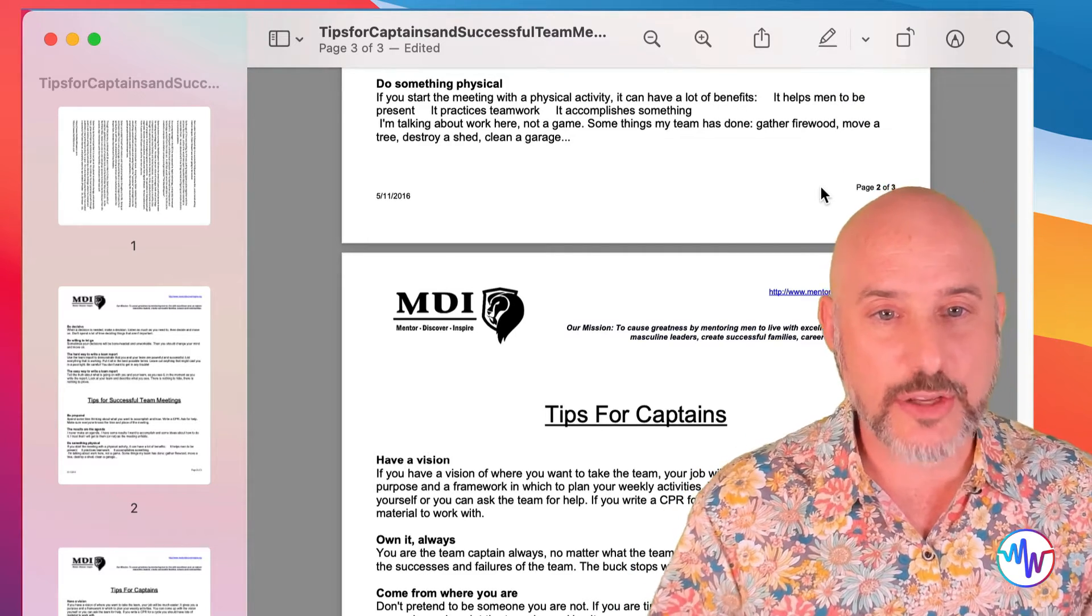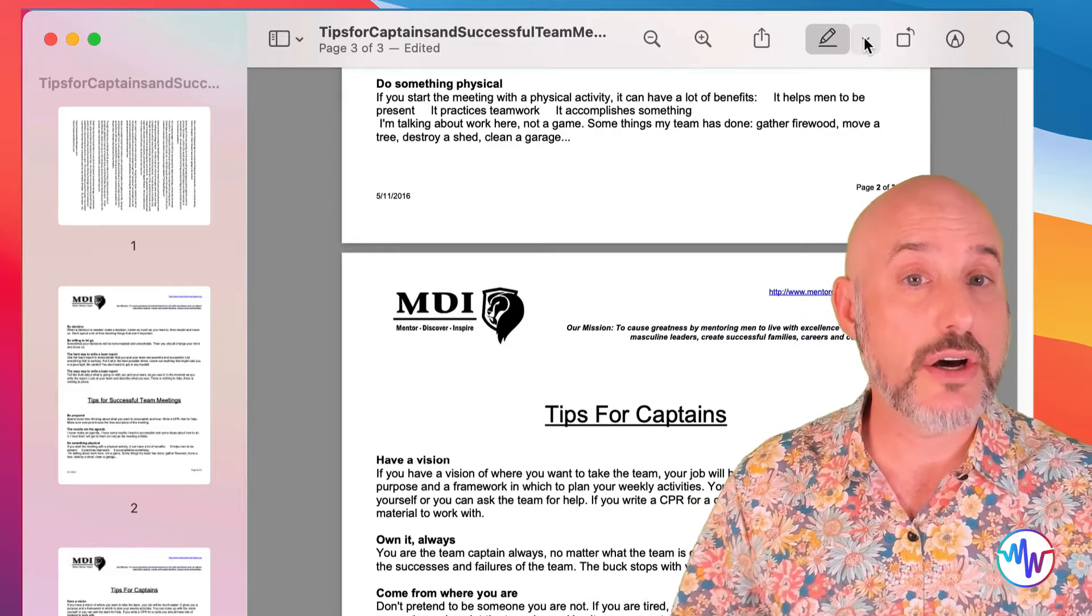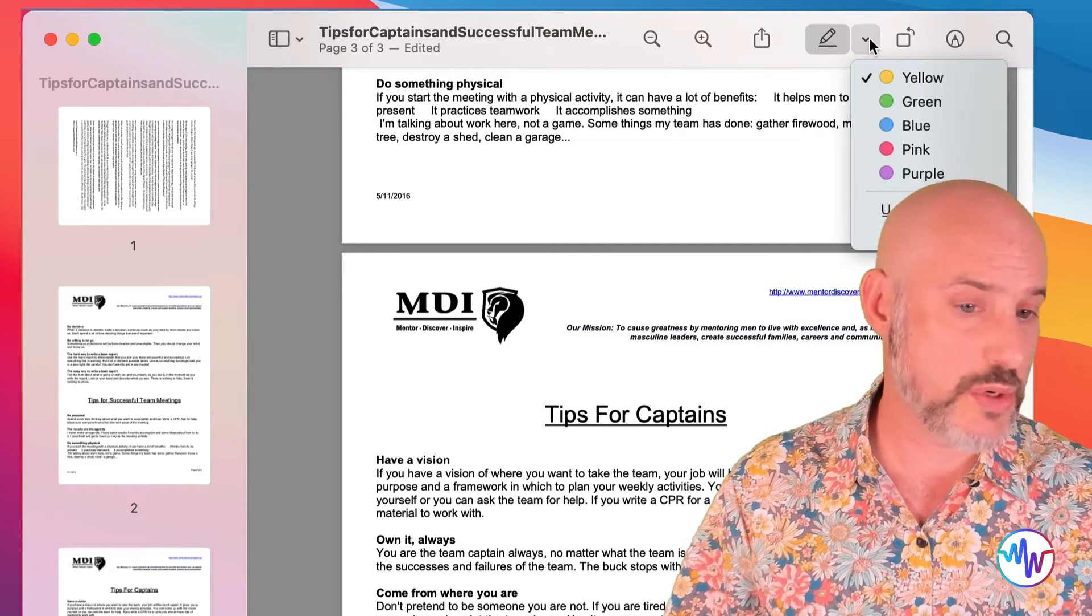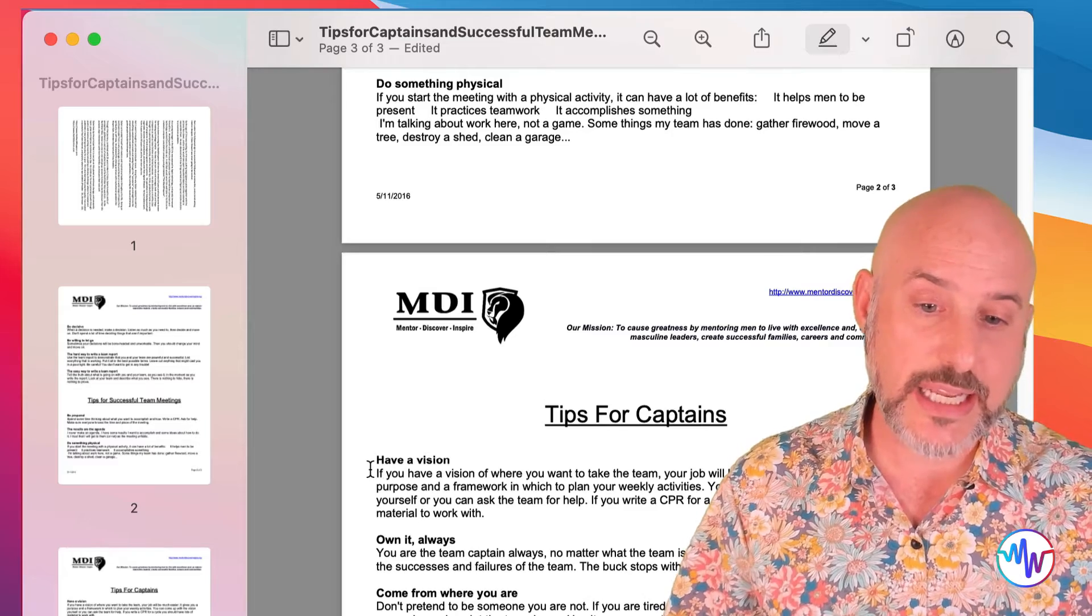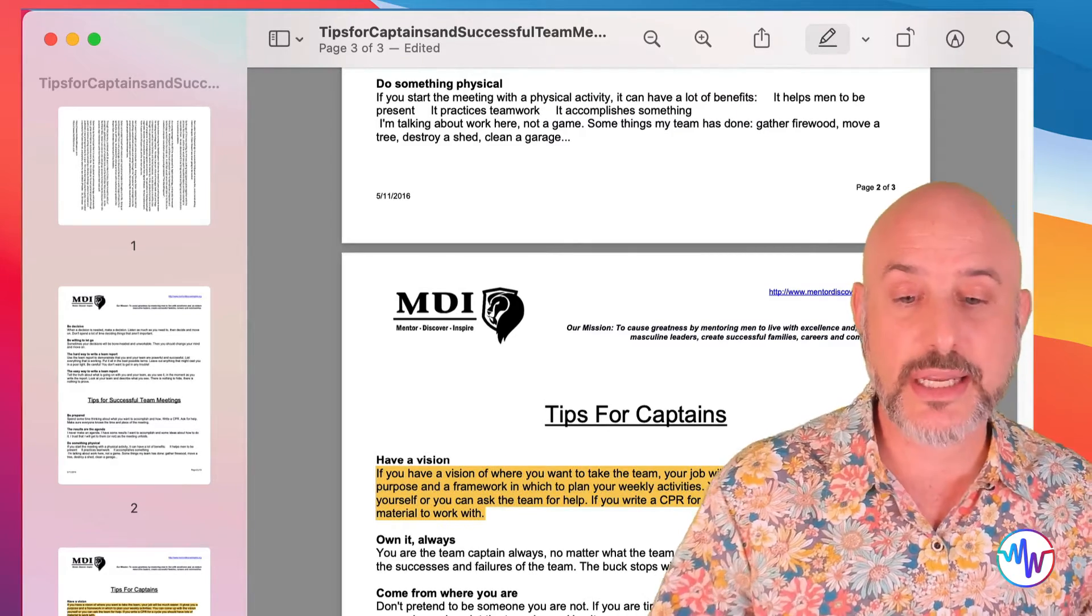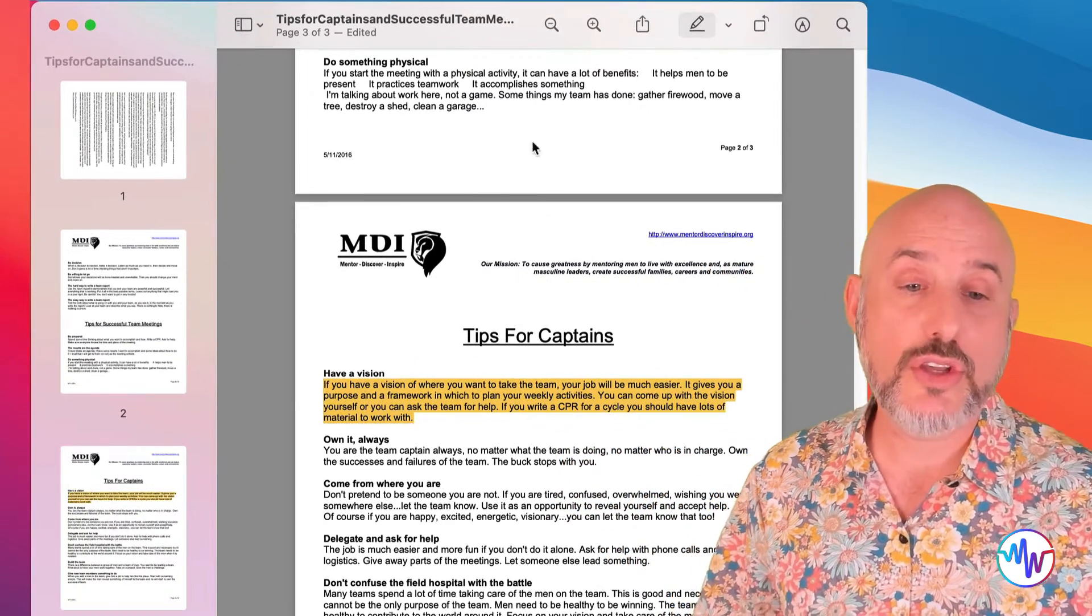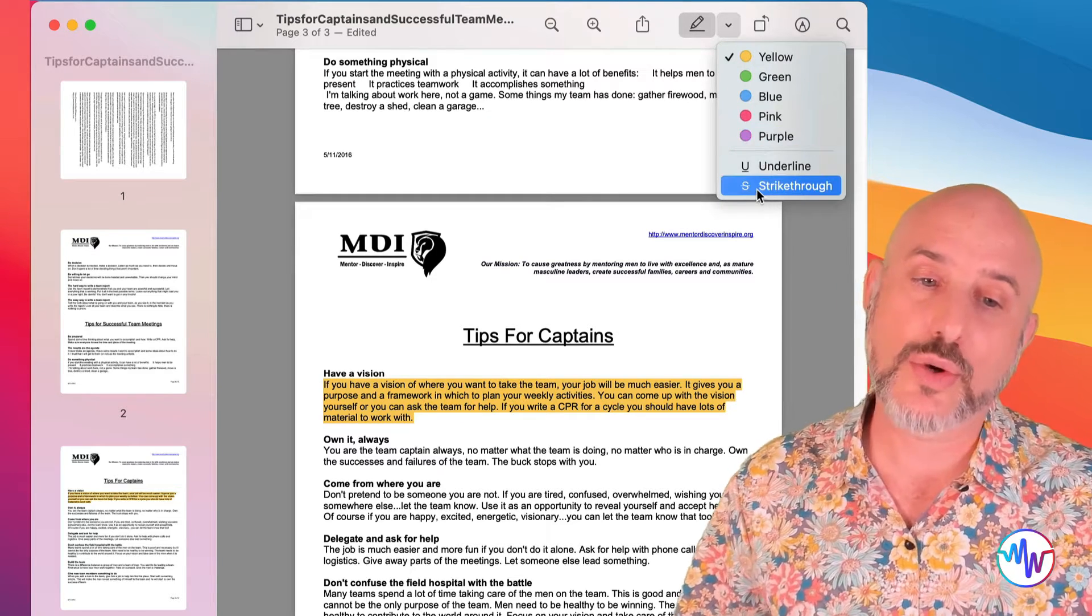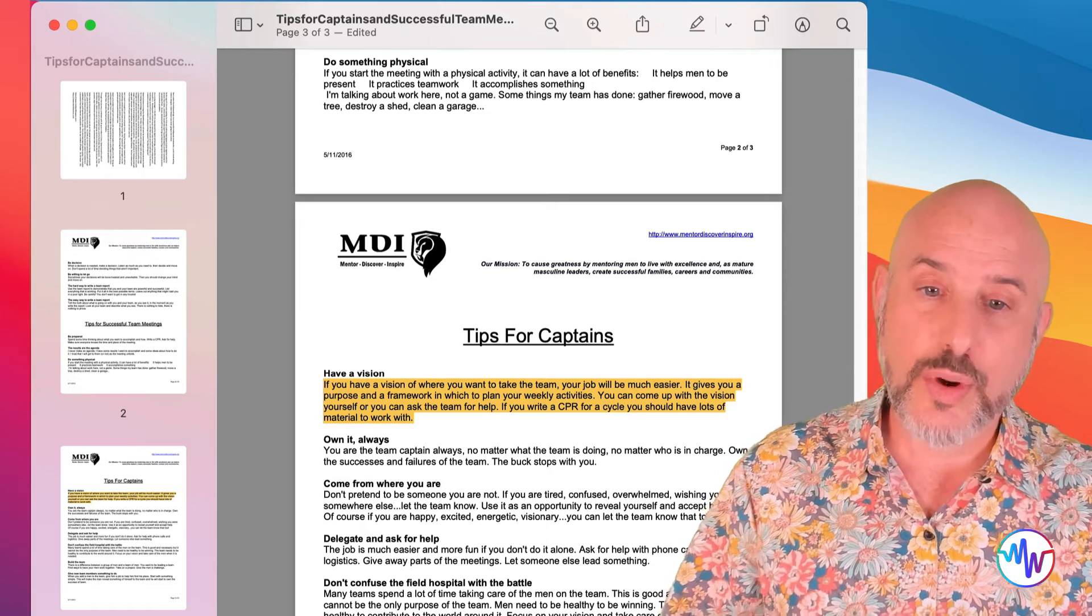To the right of that, you'll see the highlight tool. By clicking on the caret to the right of that, you can choose what color. We're set on yellow right now, and anything that I select will immediately get highlighted. You can even use the highlight tool to add underlines or strike throughs to your document if you need to.